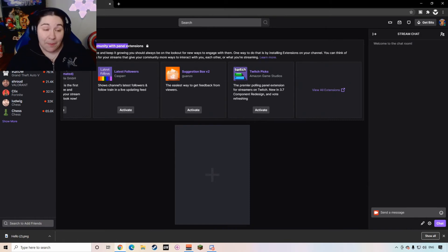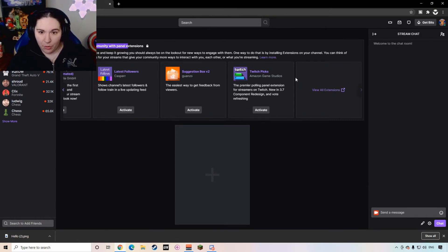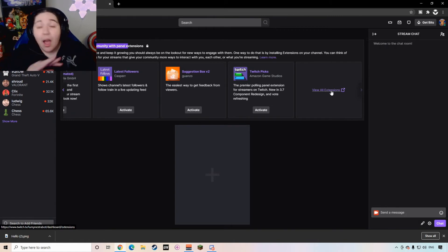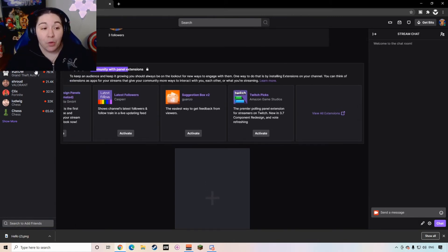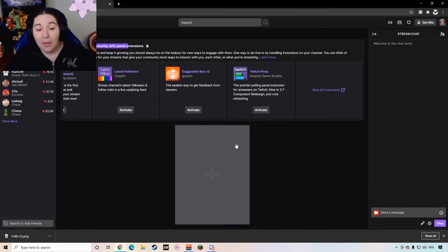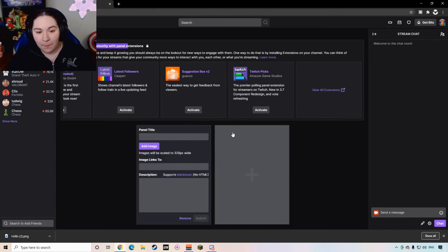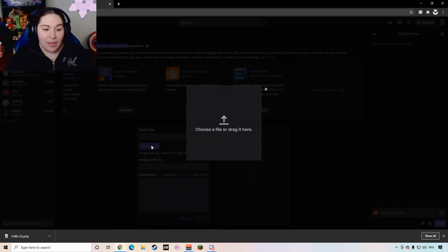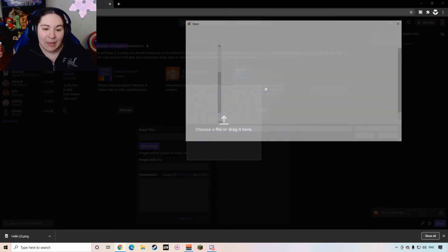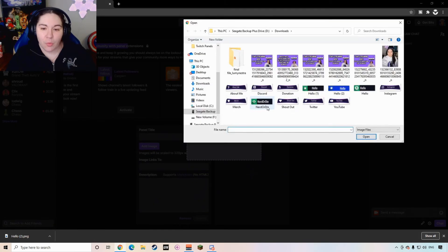Then you're going to scroll down and you're going to hit edit panels. So once you hit edit panels, you're going to see that Twitch gives you a lot of free options for different extensions that you can use. I'm not going to get into extensions right now, we're just going to focus on the panels that you're developing. So what you're going to do is you're going to click this plus sign and you're going to hit add in text or image panel.